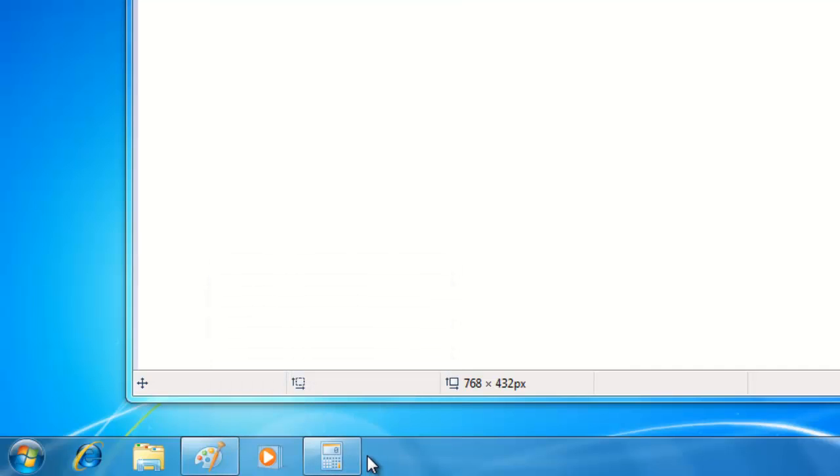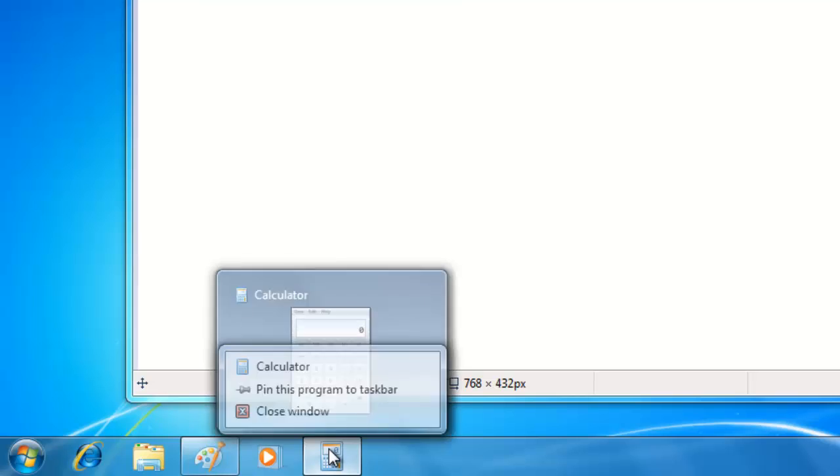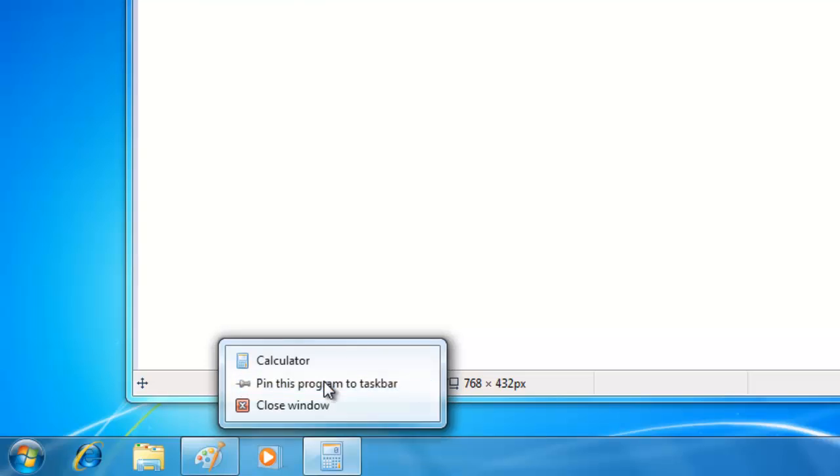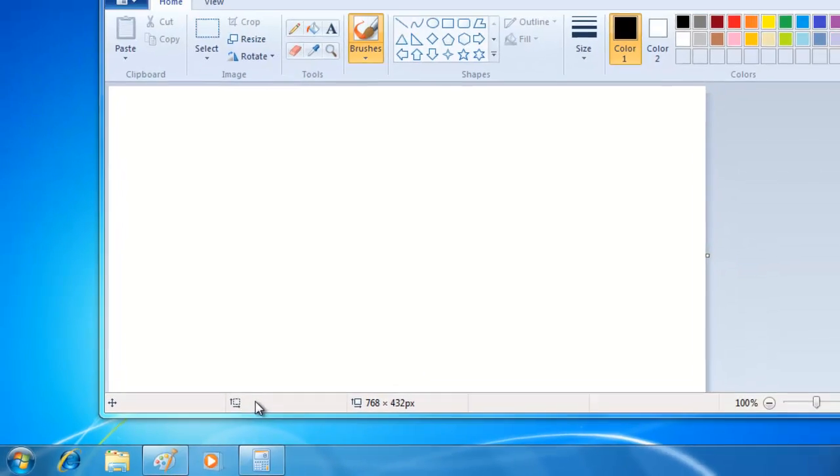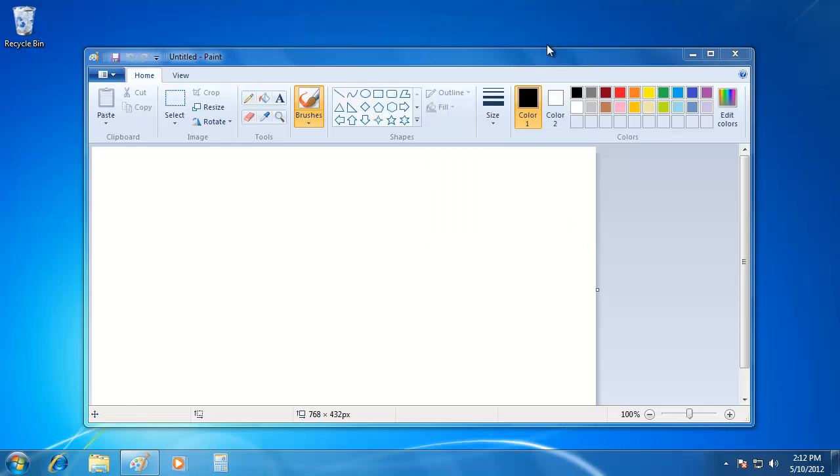If I want the program icon to stay on the taskbar, I can pin the program to it. This is convenient for the programs that you always use. For example, if I want to keep this calculator icon on the taskbar, all I have to do is right click on the icon and choose Pin this program to taskbar. Now when I close this application, the icon remains on the taskbar so that I can reopen it with one click.